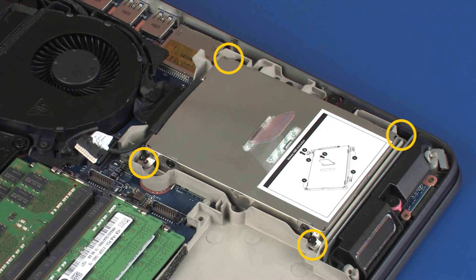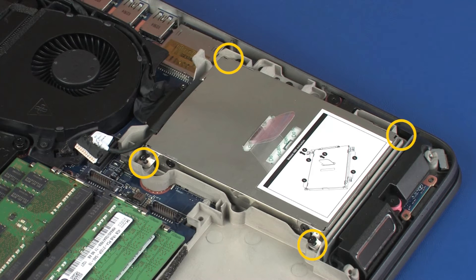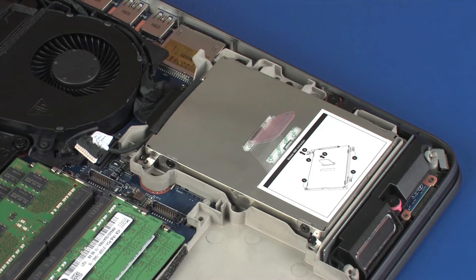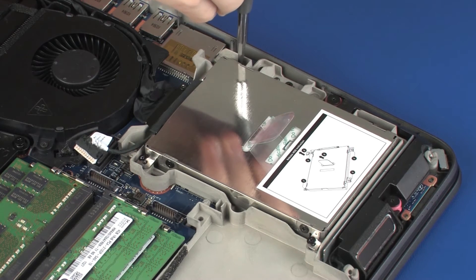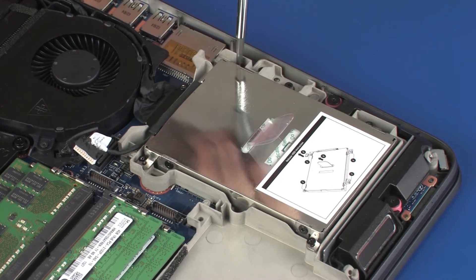Tighten the four captive P1 Phillips-head screws that secure the hard disk drive assembly to the top cover.